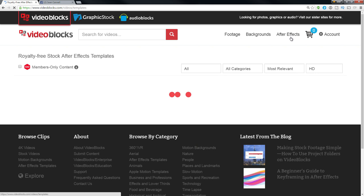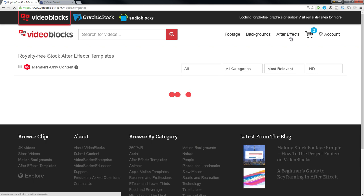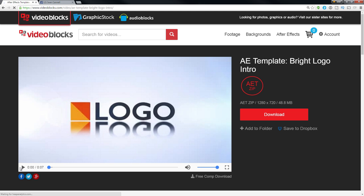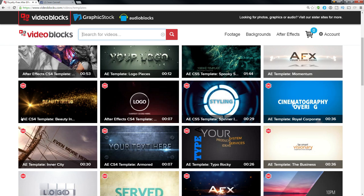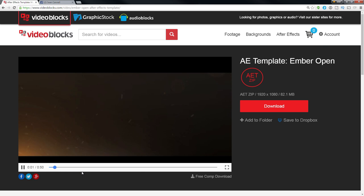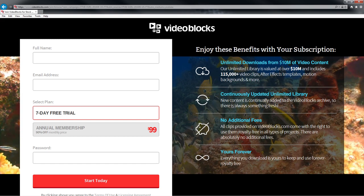And then in After Effects — this is where it really gets awesome. These are After Effects projects where you can put your logo in. You throw your logo into After Effects, it's a template, and now you've got something you can return to again and again for your YouTube channel, your videos, or client work. Depending on what kind of work you're doing, click around on the VideoBlocks site to check out the After Effects templates, stock footage, and backgrounds.